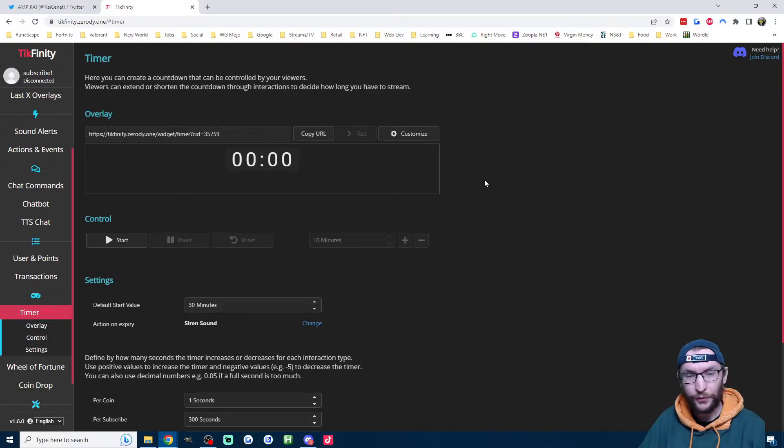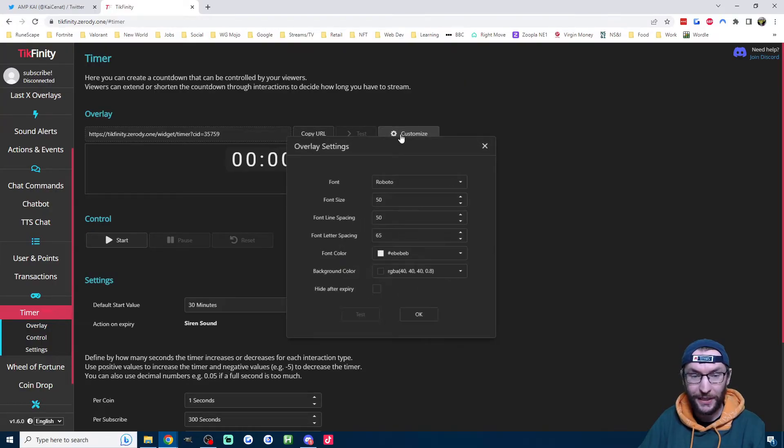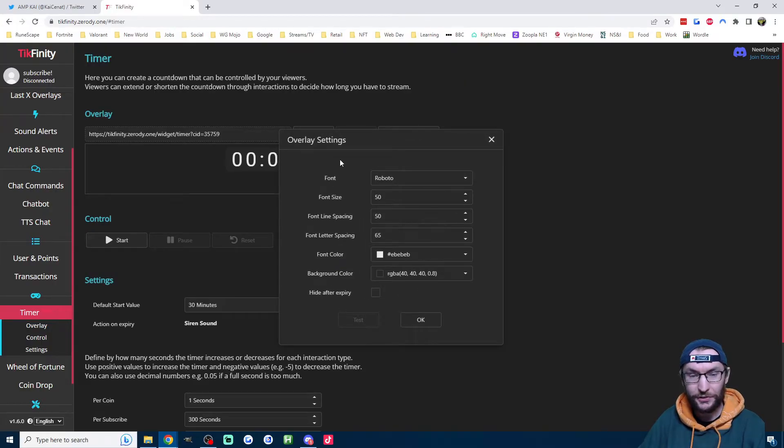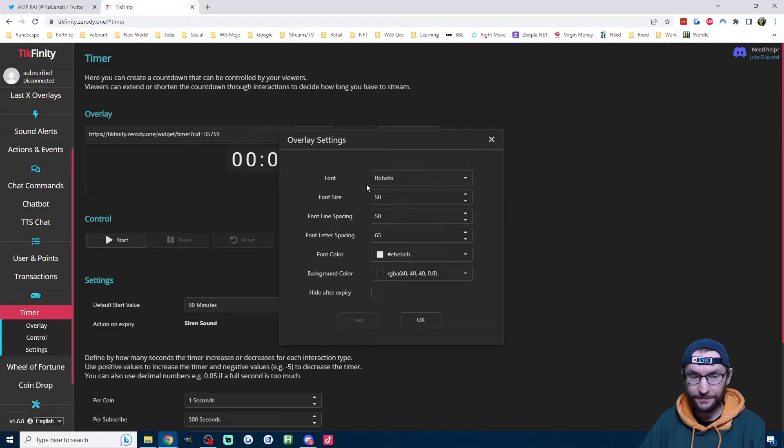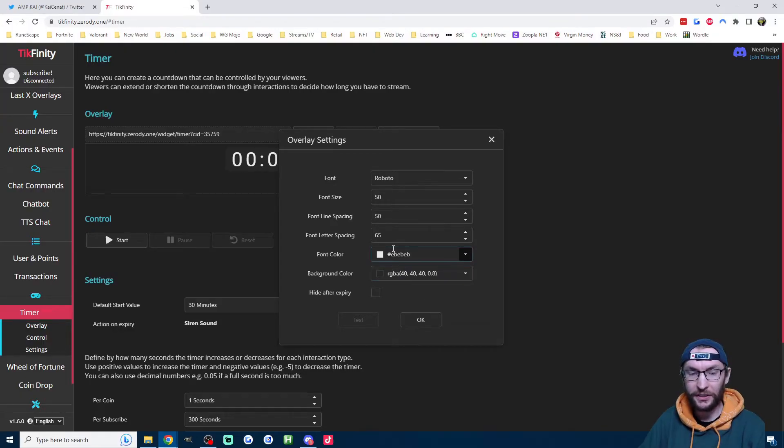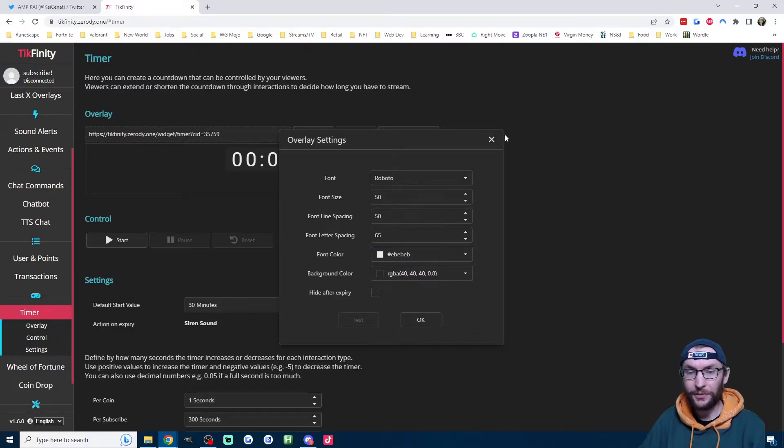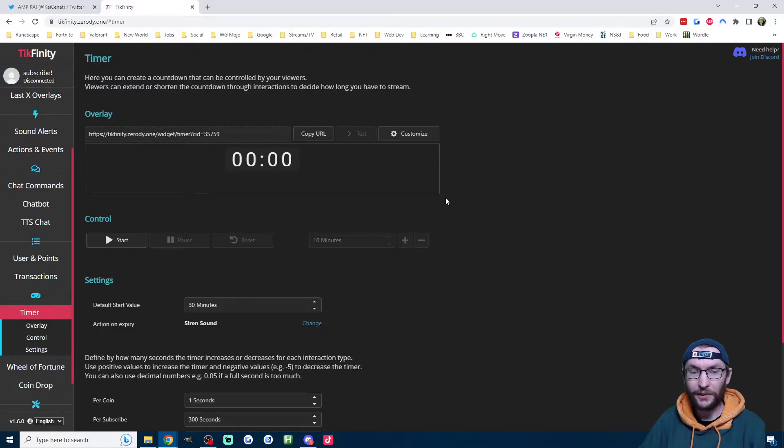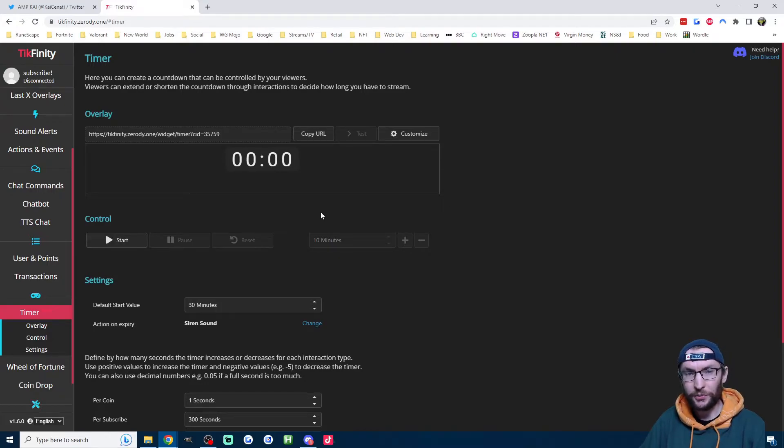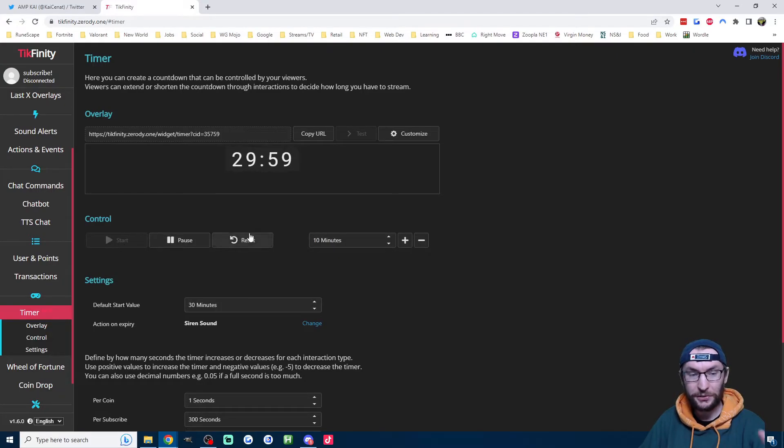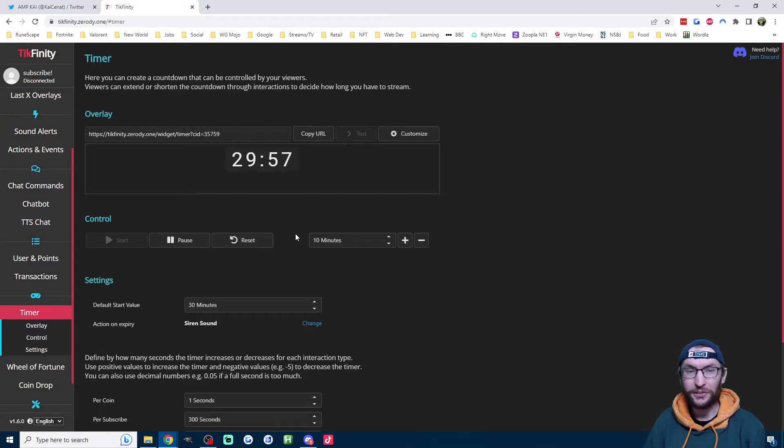We have a few other settings here. We have the customized settings here. This just changes what the timer looks like. So by default, it's a kind of black colored background color and a white colored text. And you could also set it to hide when the timer hits zero. I'm just going to leave mine on the defaults for now. And of course, when you want to start your timer, we have the controls here. So you just press start when you start your stream.